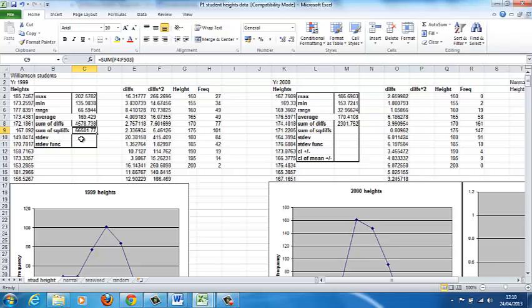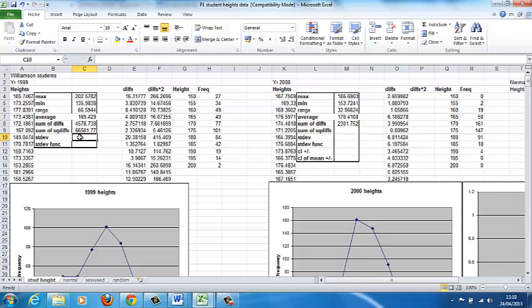Then we have the standard deviation. In this cell, we want you to actually calculate the standard deviation, and in this cell, you can use the Excel function to give you the standard deviation.